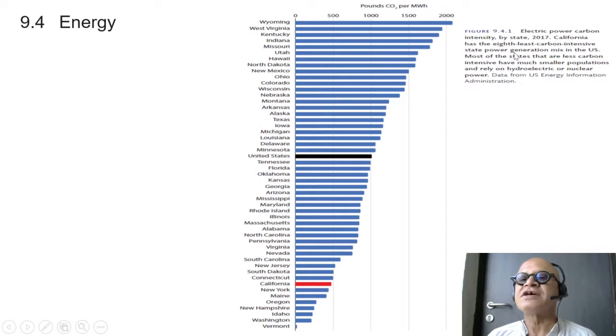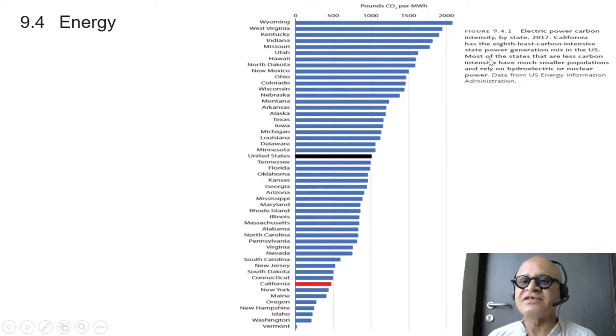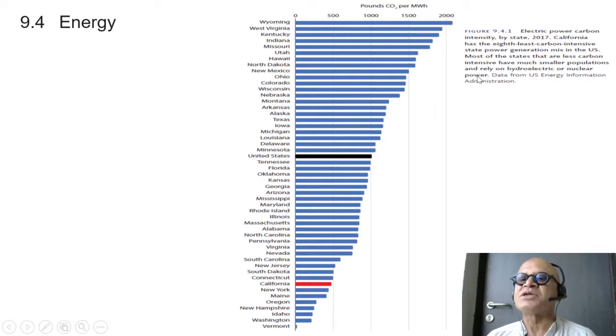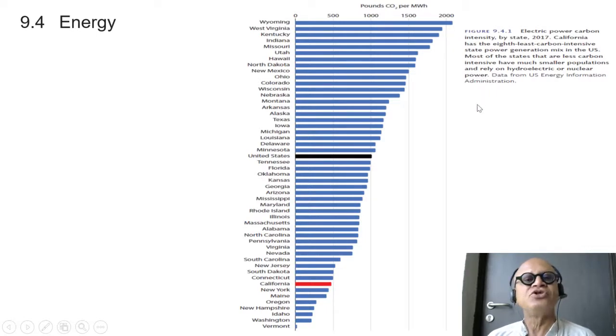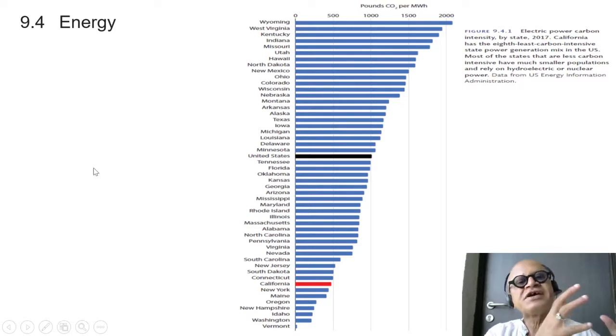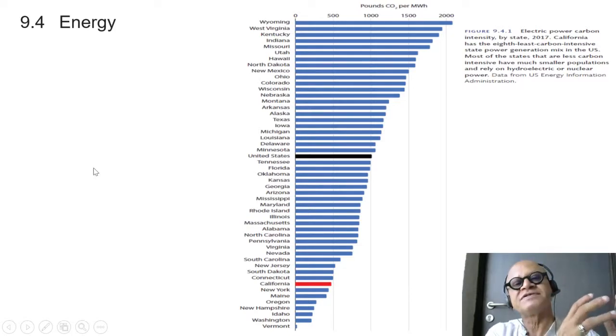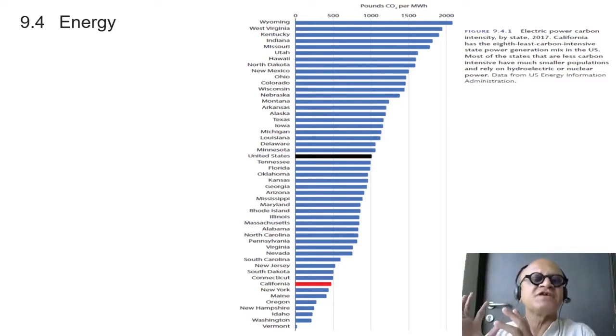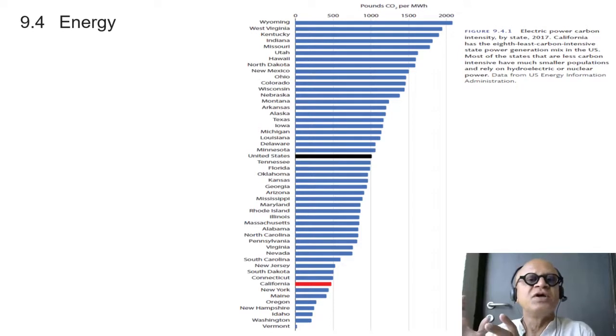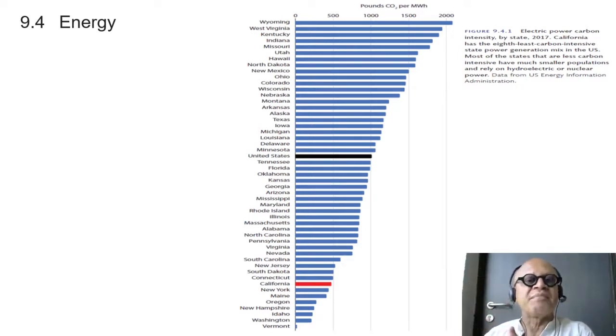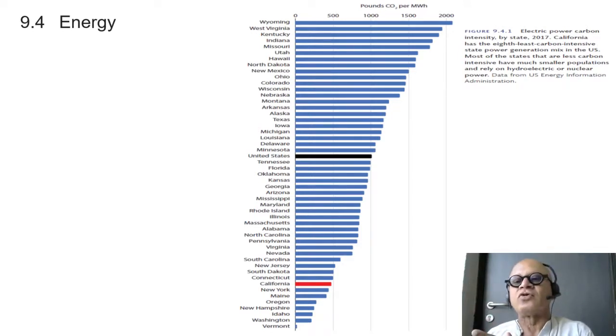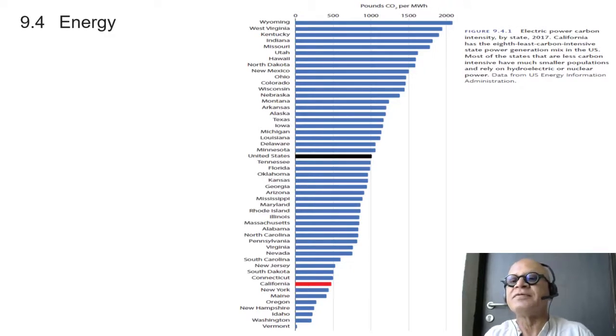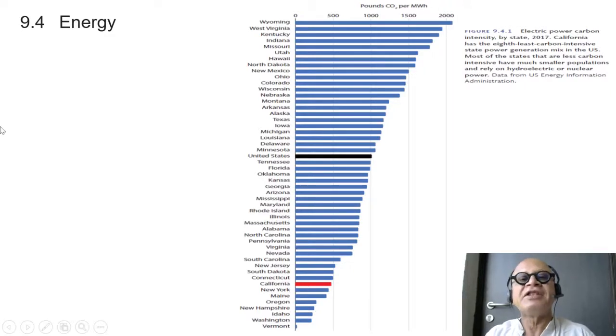California has the 8th least carbon intensive state power generation mix in the US. Most of the states that are less carbon intensive have much smaller populations and rely on hydroelectric and nuclear power. So California has the advantage of sunny days, but there are states which have the advantage of mountain snow melt that can make a good place for hydroelectric or big dams like Hoover Dam, and nuclear power.